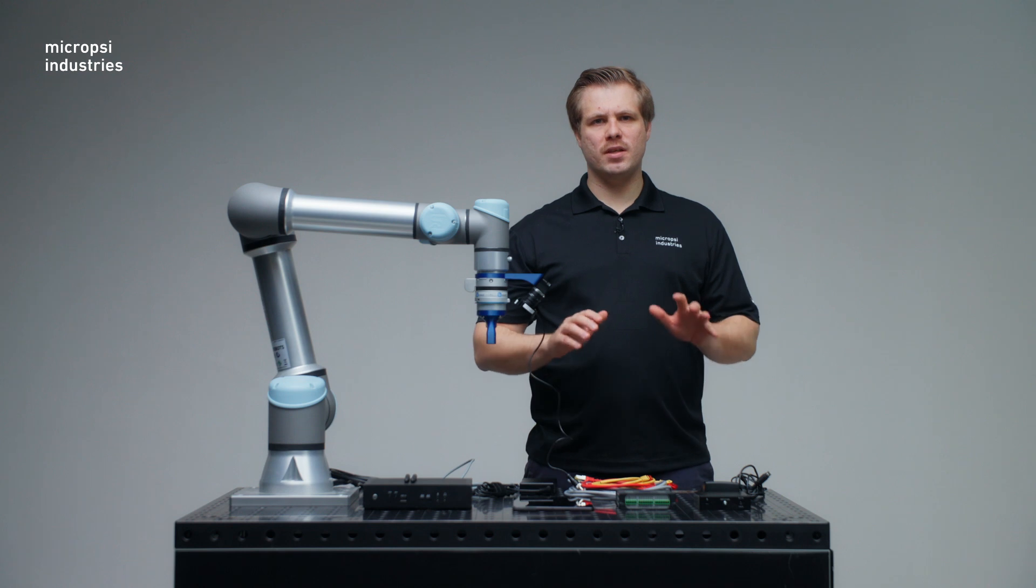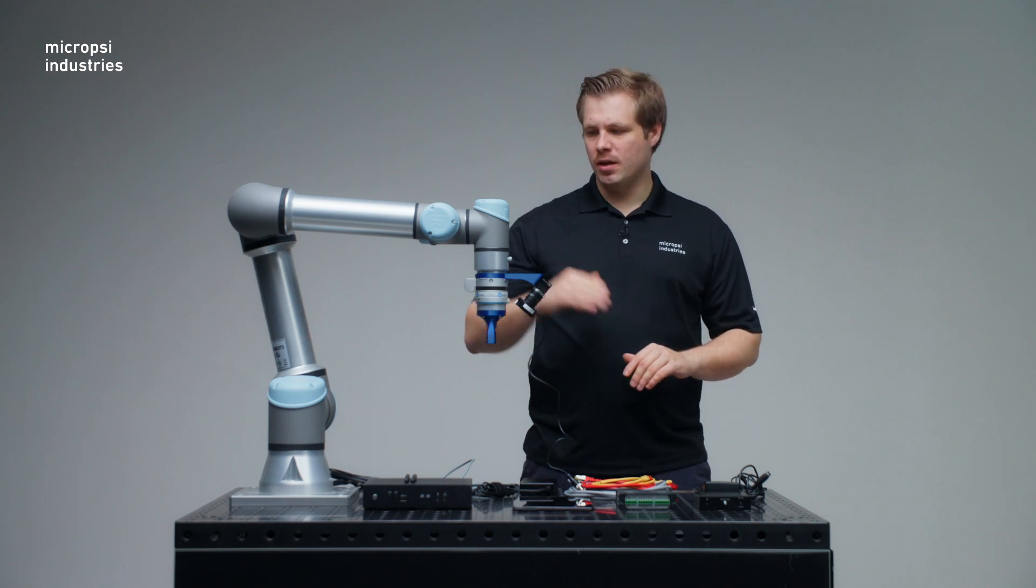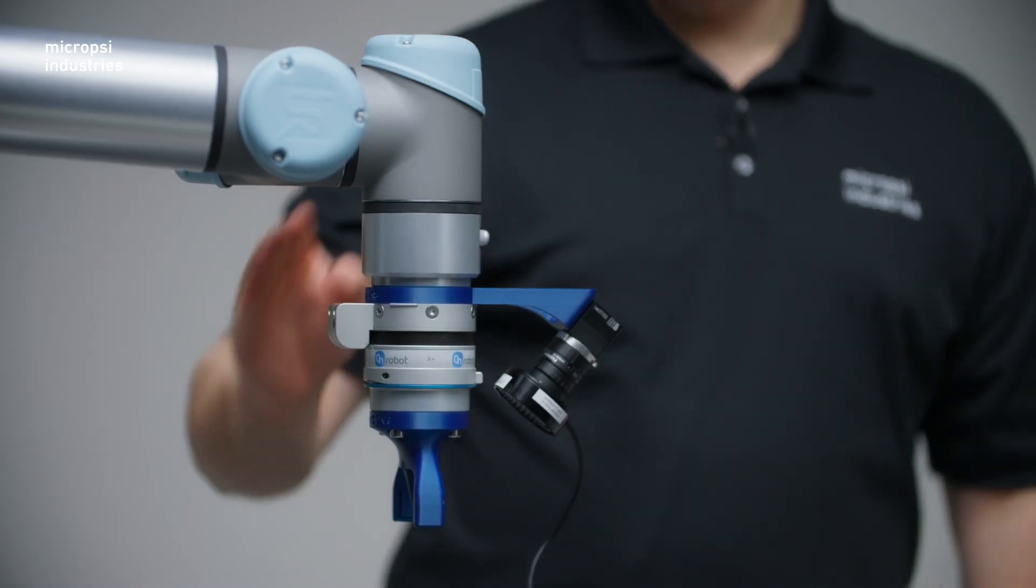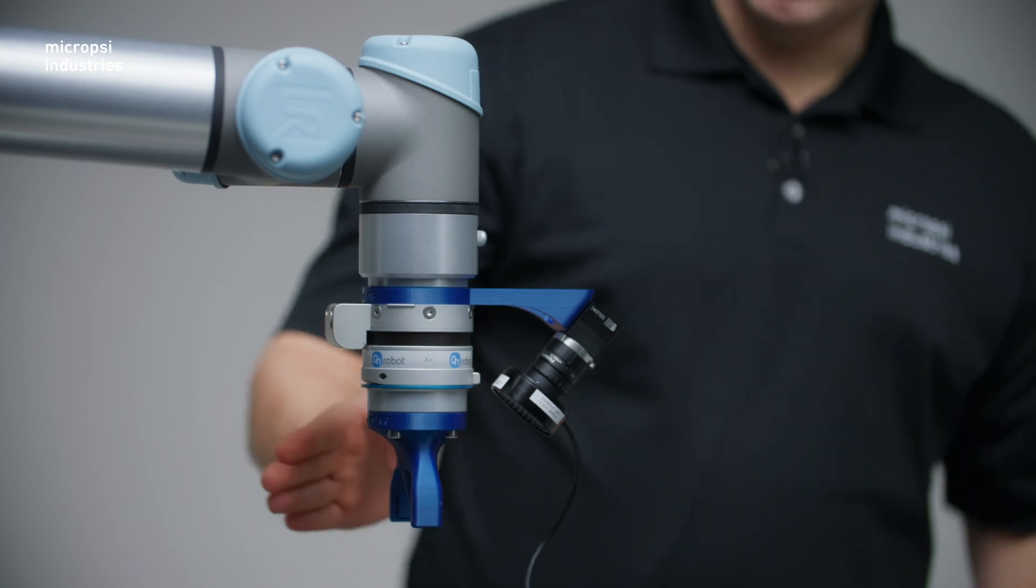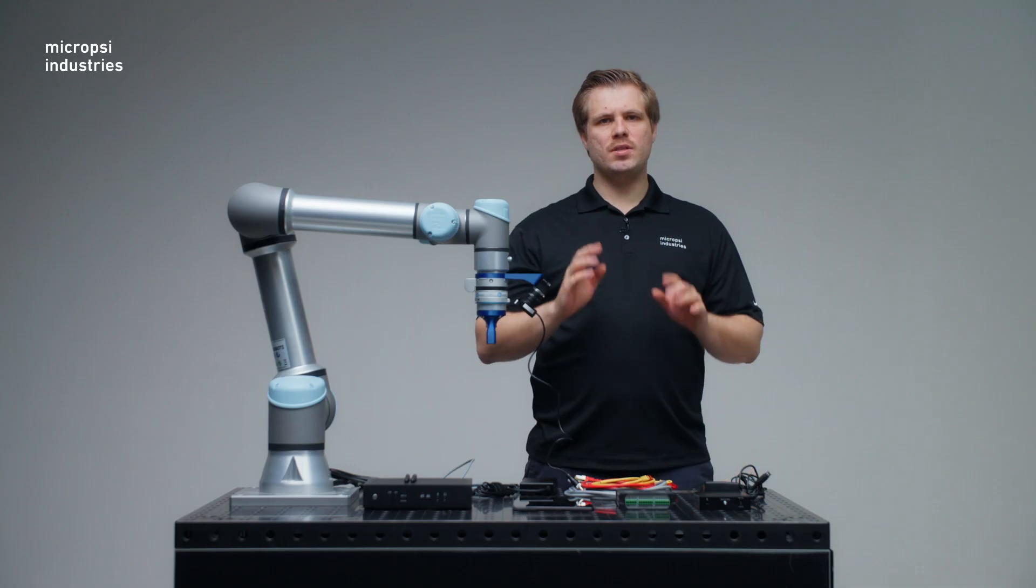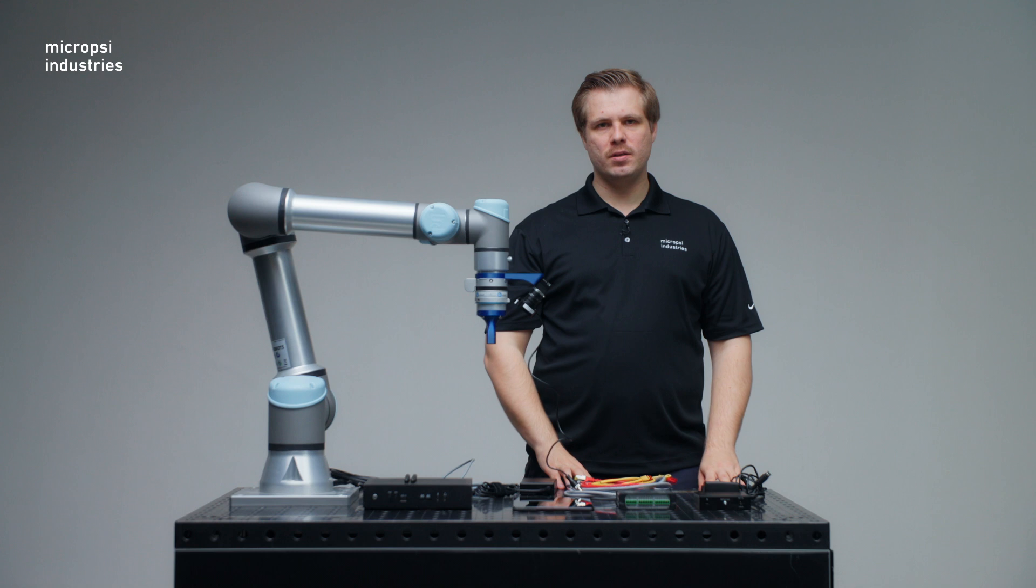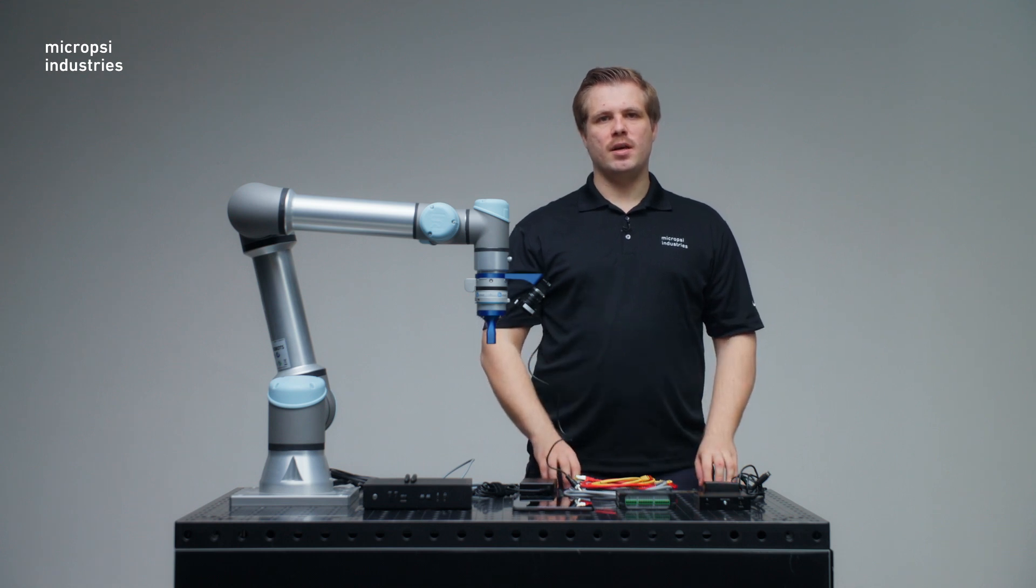Note that for this demonstration, we're using a UR5e robot, a Universal Robots force torque sensor and a custom gripper. In your setup, you can use other robot models, sensors and end-effectors.